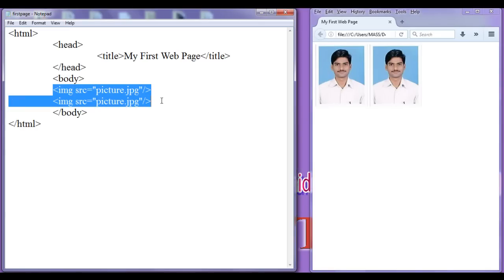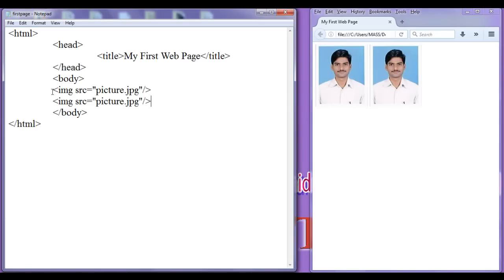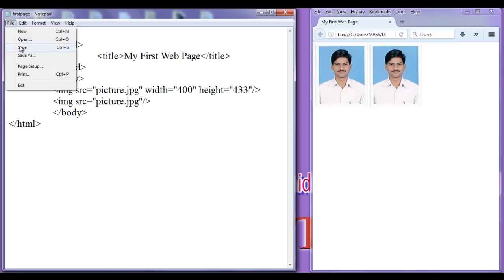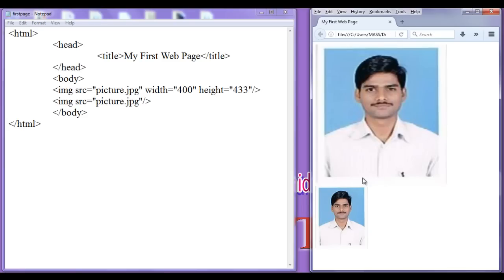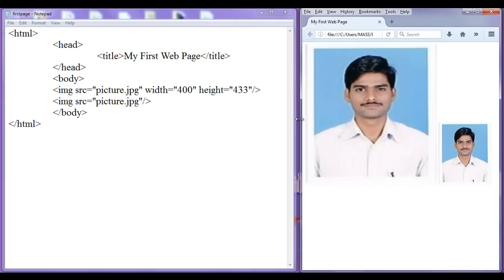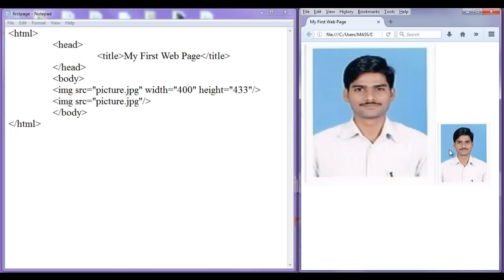Now we can mention the width and height for the images. If I want to increase the width and height of this image, I can increase by giving the width attribute. I am going to give width 400 and height 433, file, save, go to browser, refresh. You can see that this image increased its size. As this image can't fit in this area, the browser has moved that image to the next line. If I increase the browser size, you can see that the image is on the same line. So this is how you can increase the width and height of the image according to your requirement.